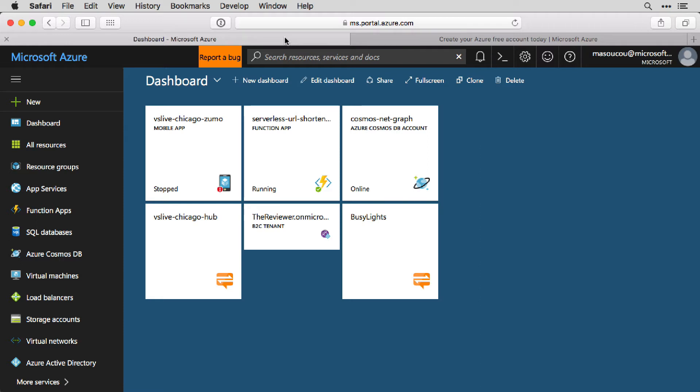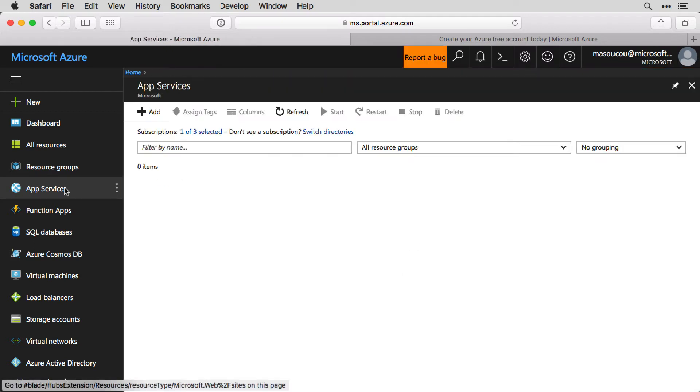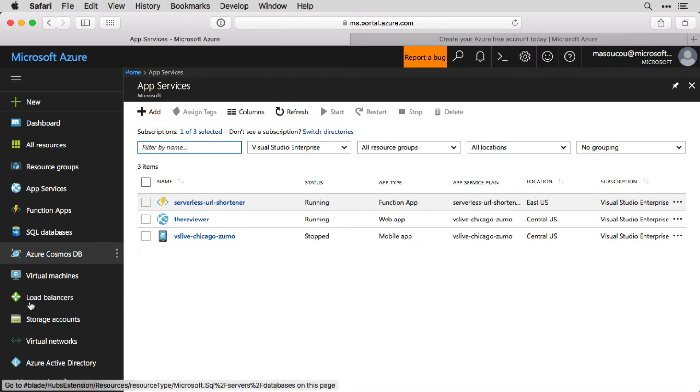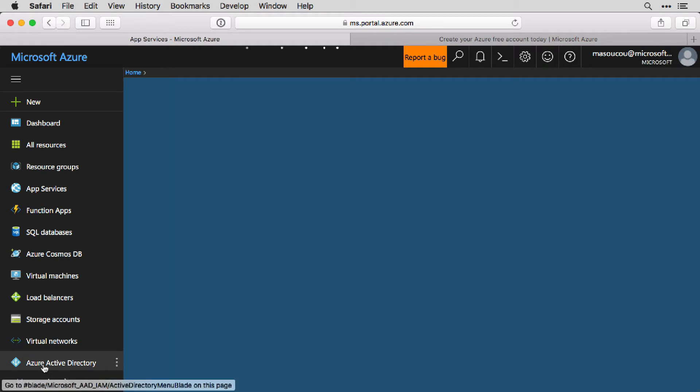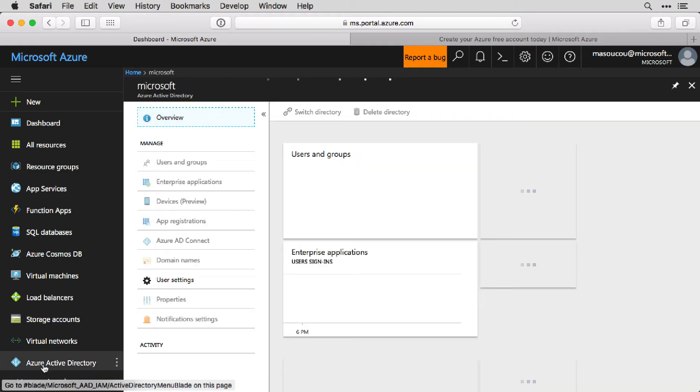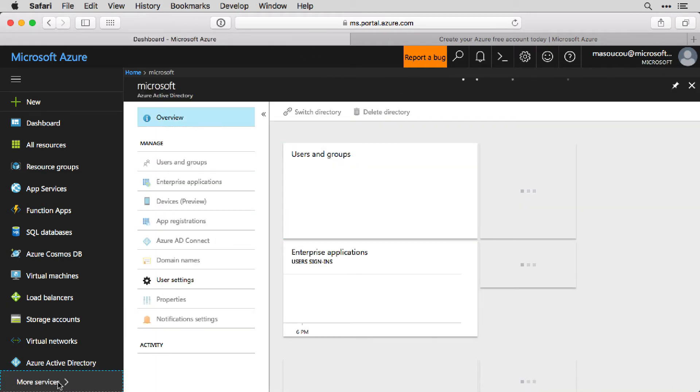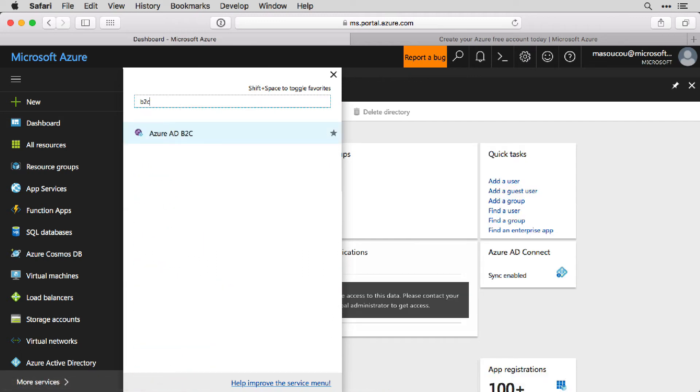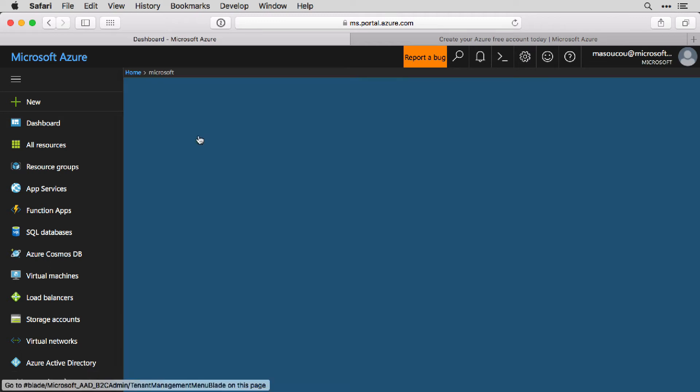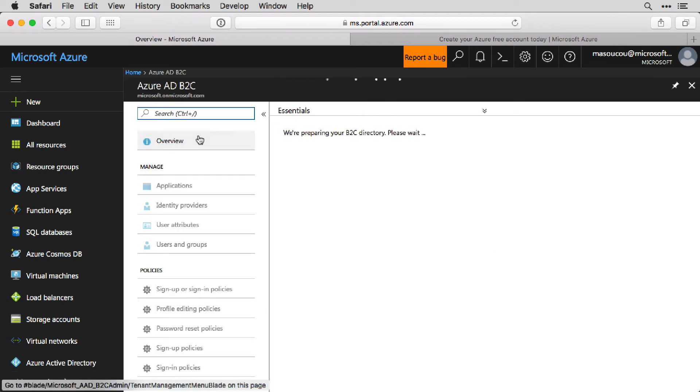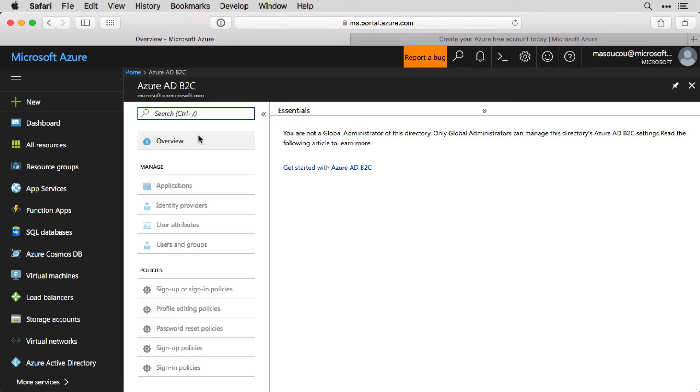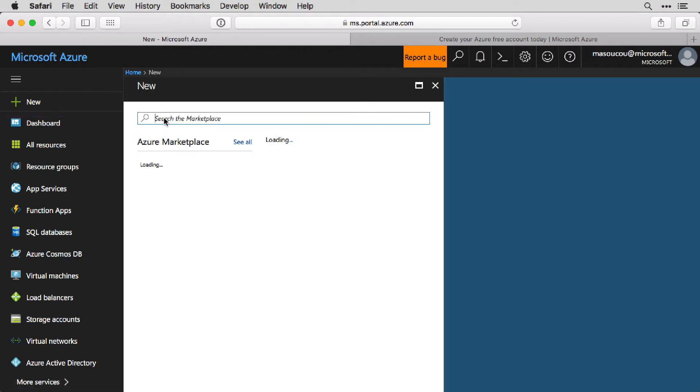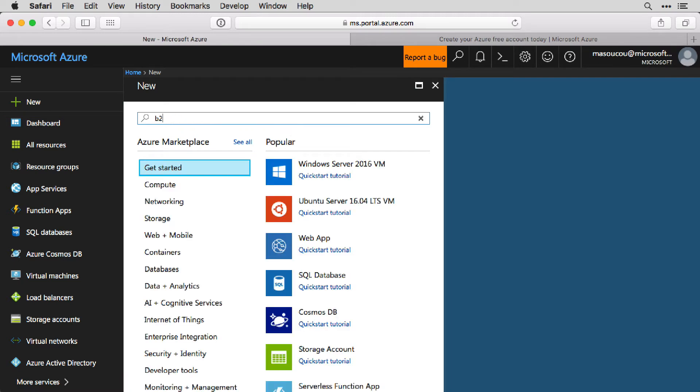There's a tricky part to this, though. Normally, you can go into something like App Services and then click Add. However, you can't do that with a plain old Azure Active Directory, or if you do search for B2C, there's no Add button here either. What you need to do is actually hit the New button all the way up on top, then search the marketplace for B2C.